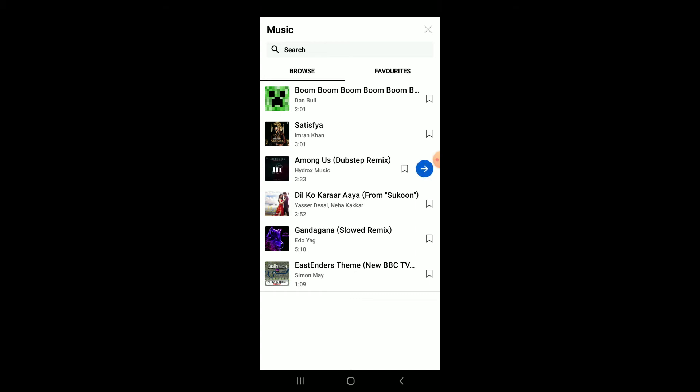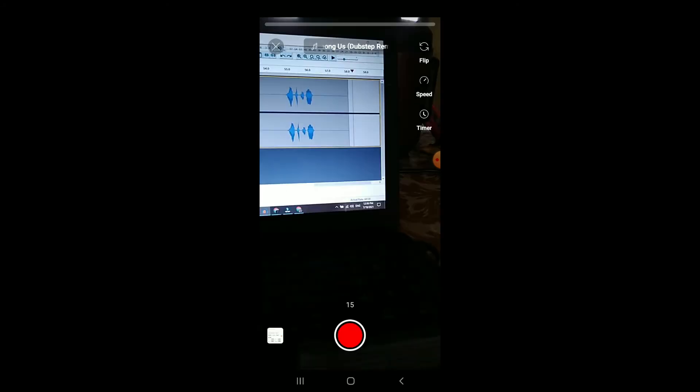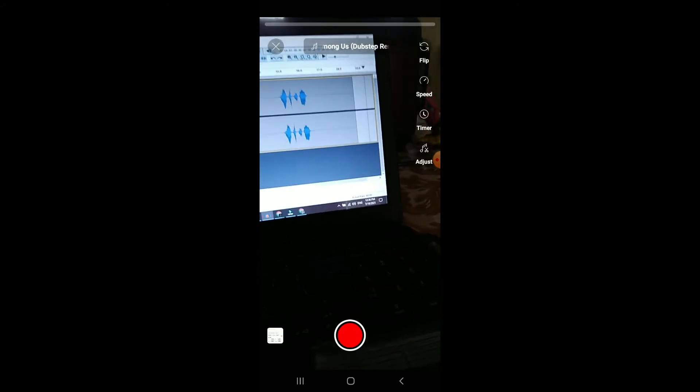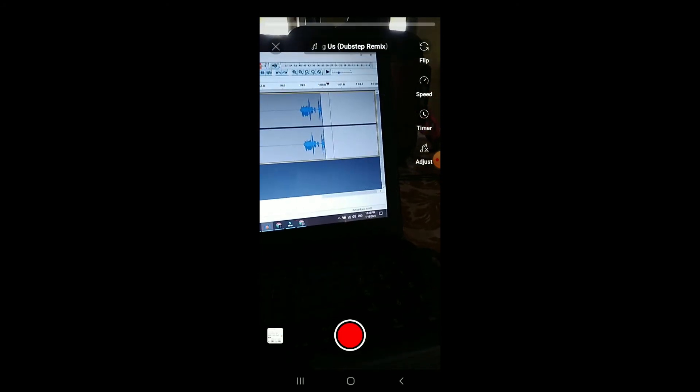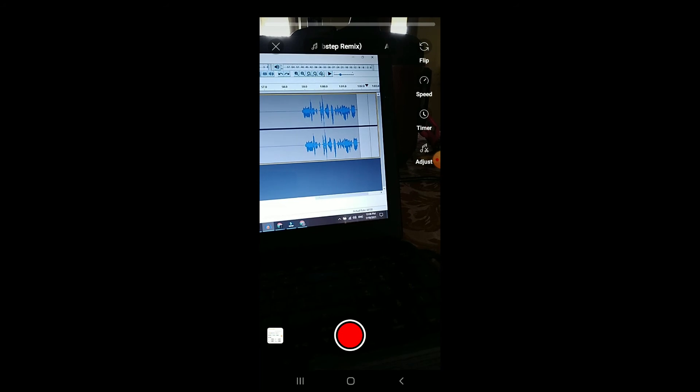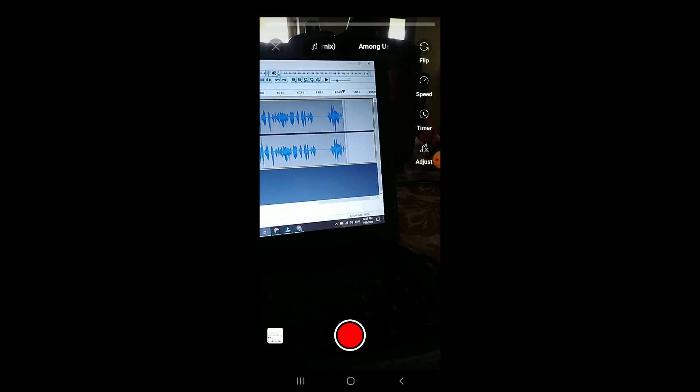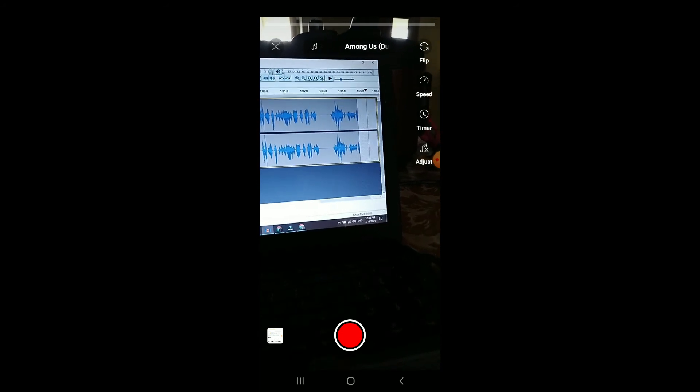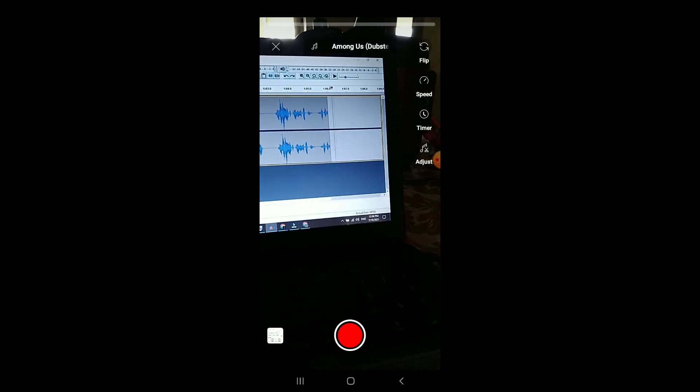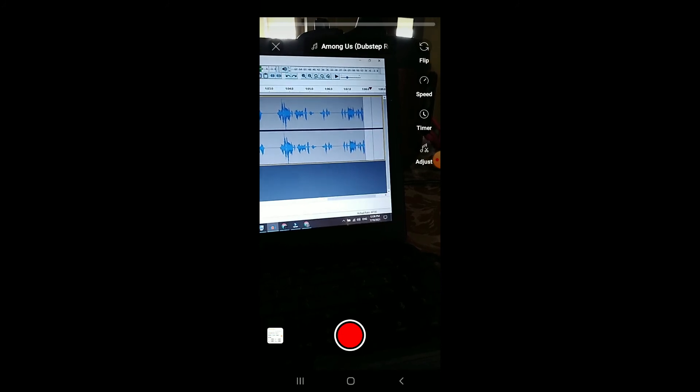Then you'll tap on the arrow, and then you'll simply press the red dot as you normally do to record a video. The song will be playing in the background, and that's it. Hope you found this video helpful and informative.